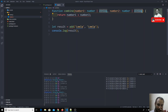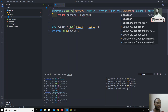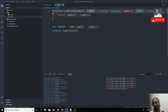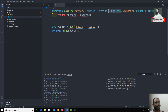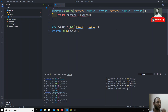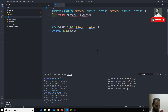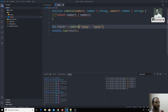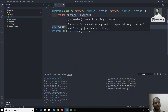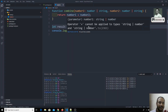With Union types, we use the pipe symbol '|' to allow a parameter to accept multiple types. So I can declare input1 as 'number | string' and input2 as 'number | string'. You can add as many types as you want — for example, 'number | string | boolean'. I'll rename the function to 'combine'.